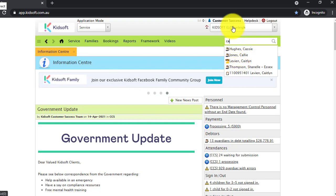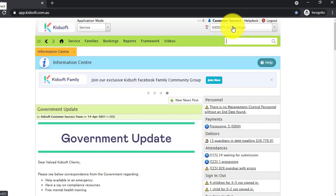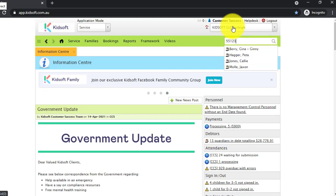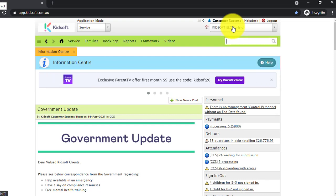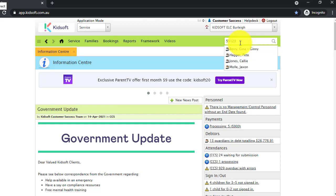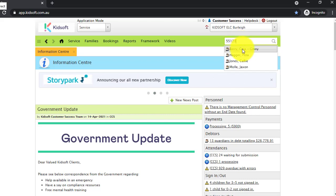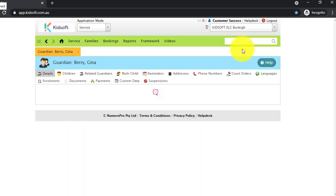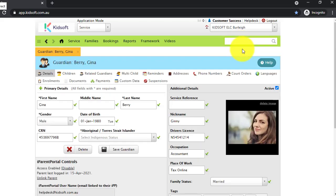You can also search by Enrollment ID and, as mentioned, phone numbers. This is known as KidSoft's Google search. You can simply click on the record that you're looking for and it will take you straight to that guardian or child's page.